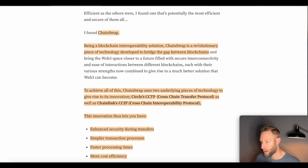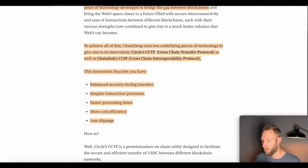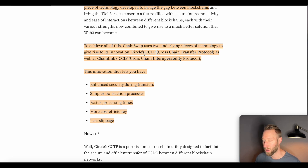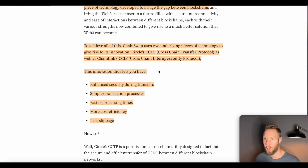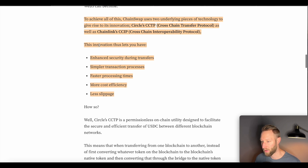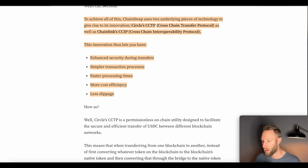Being a blockchain interoperability solution, ChainSwap is a revolutionary piece of technology developed to bridge the gap between blockchains. To achieve this, ChainSwap uses two underlying pieces of technology: one is Circle's CCTP — the Cross-Chain Transfer Protocol — and the other is Chainlink's CCIP — the Cross-Chain Interoperability Protocol. Both of these protocols are very well known and well trusted, which is very promising to see for this cryptocurrency.